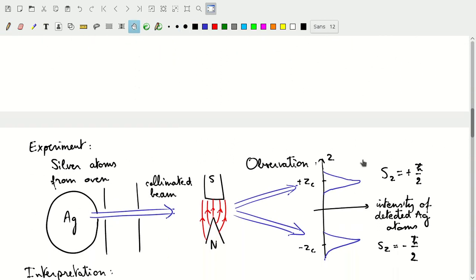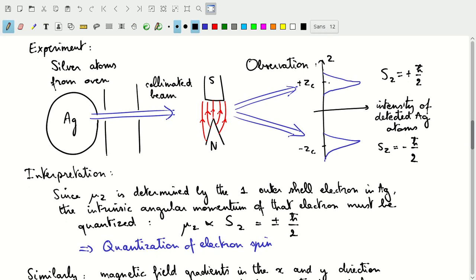Now what was actually observed is that we don't get this continuous distribution. Instead, we see two peaks appear: one peak where the detected silver atoms all end up at the positive critical value, and another peak where all the silver atoms end up at the negative critical value. This indicates that the magnetic moment can only take one of these two values — there is no intermediate value. Either the magnetic moment points in one direction along z, or it points in the opposite direction.